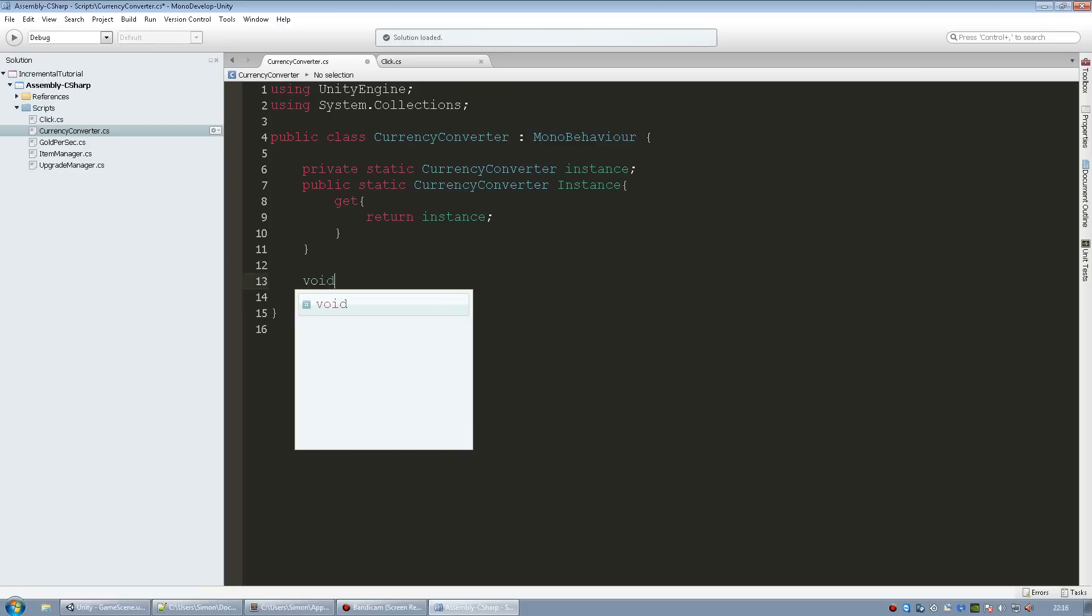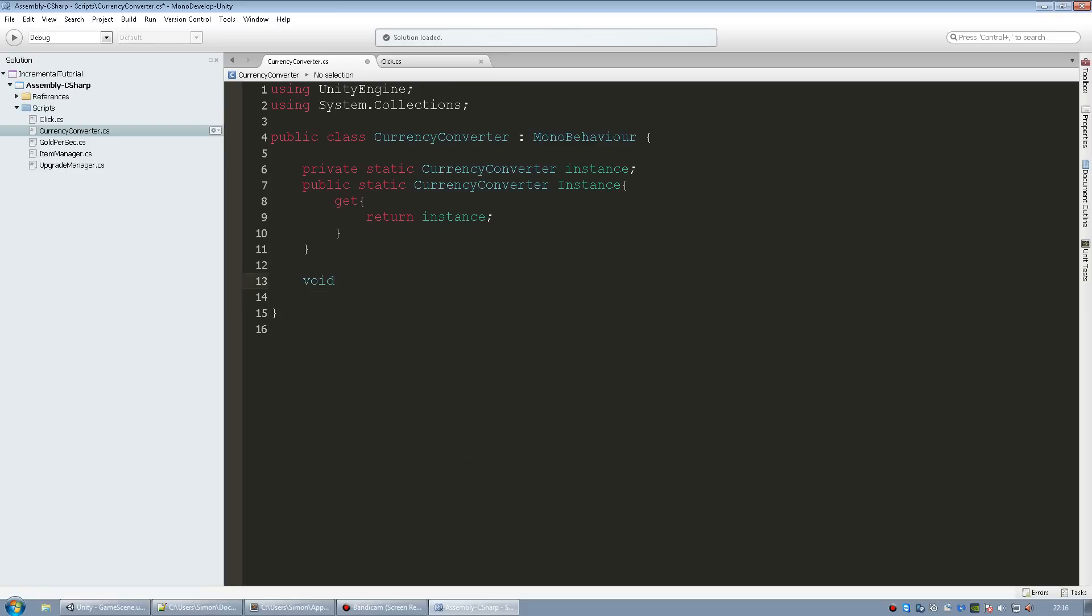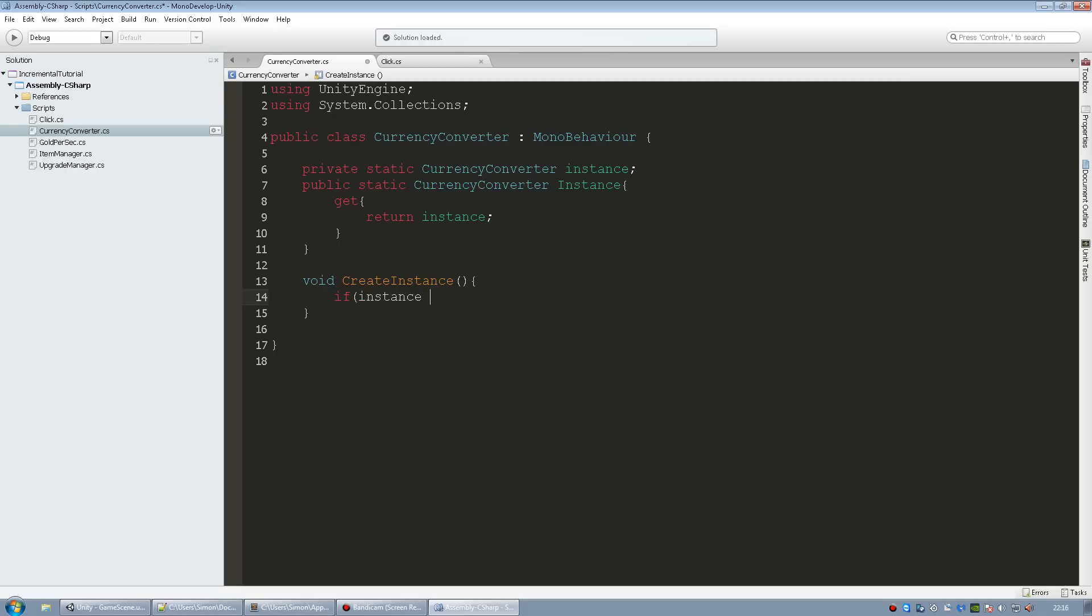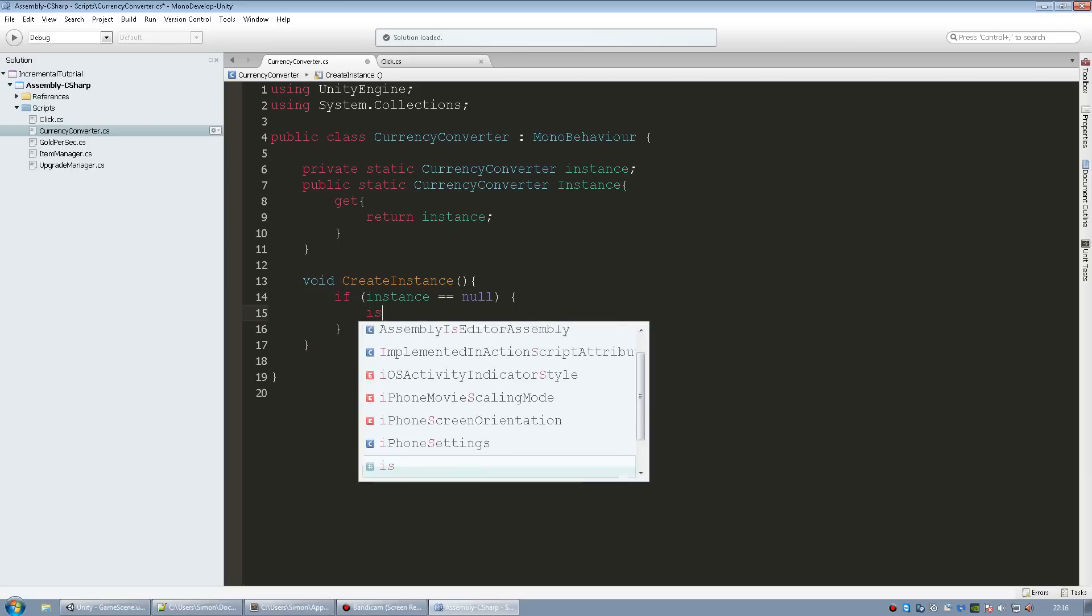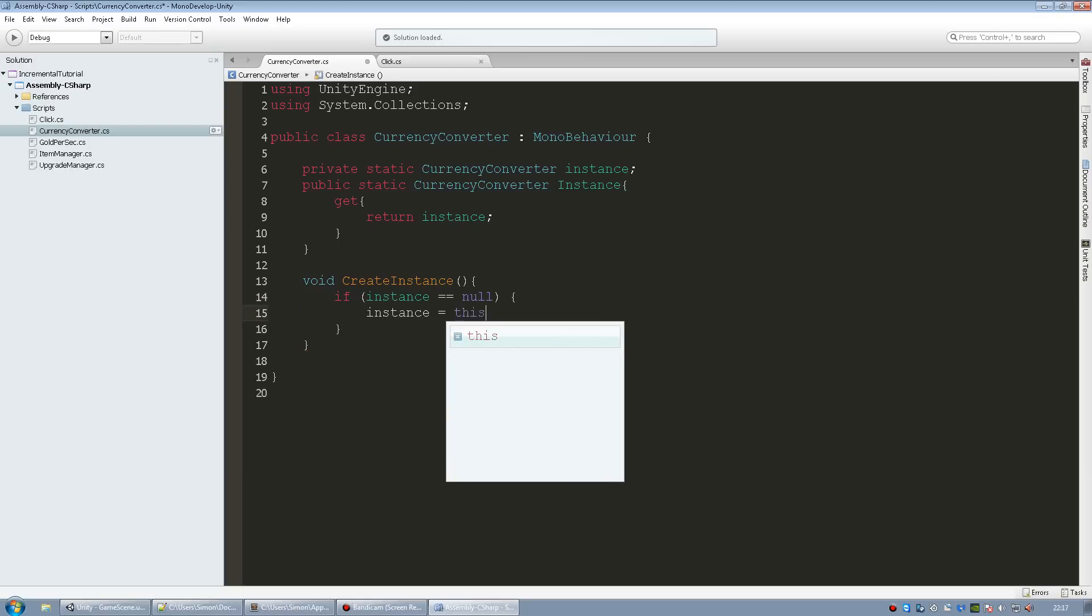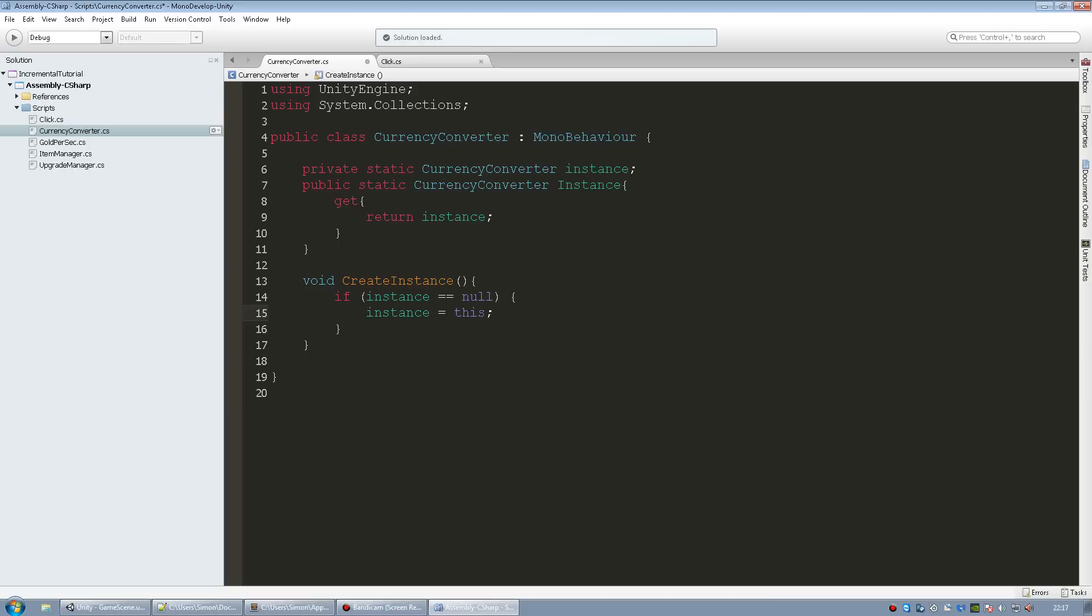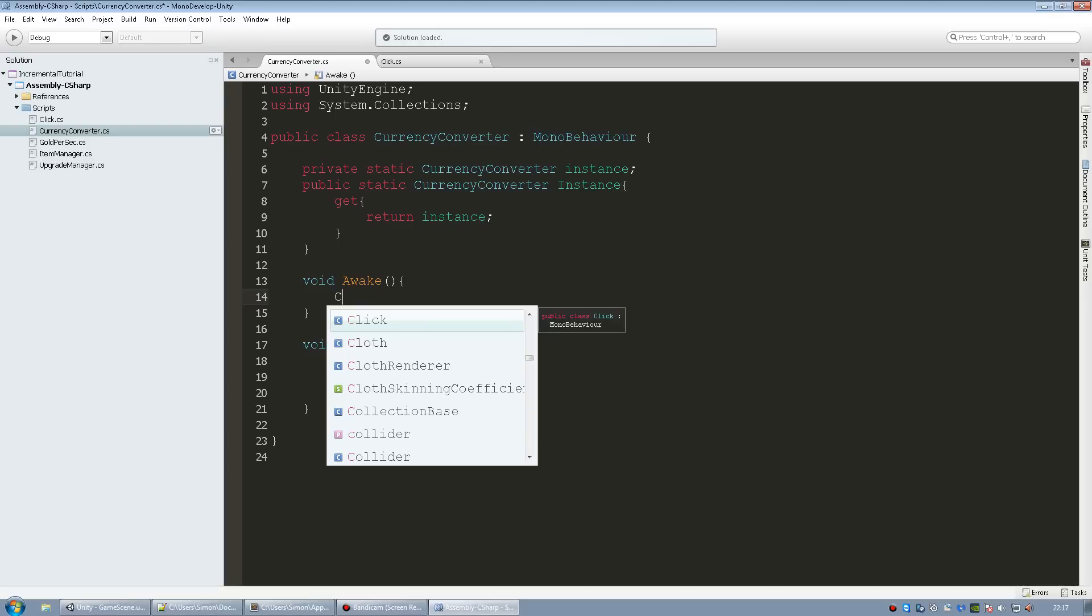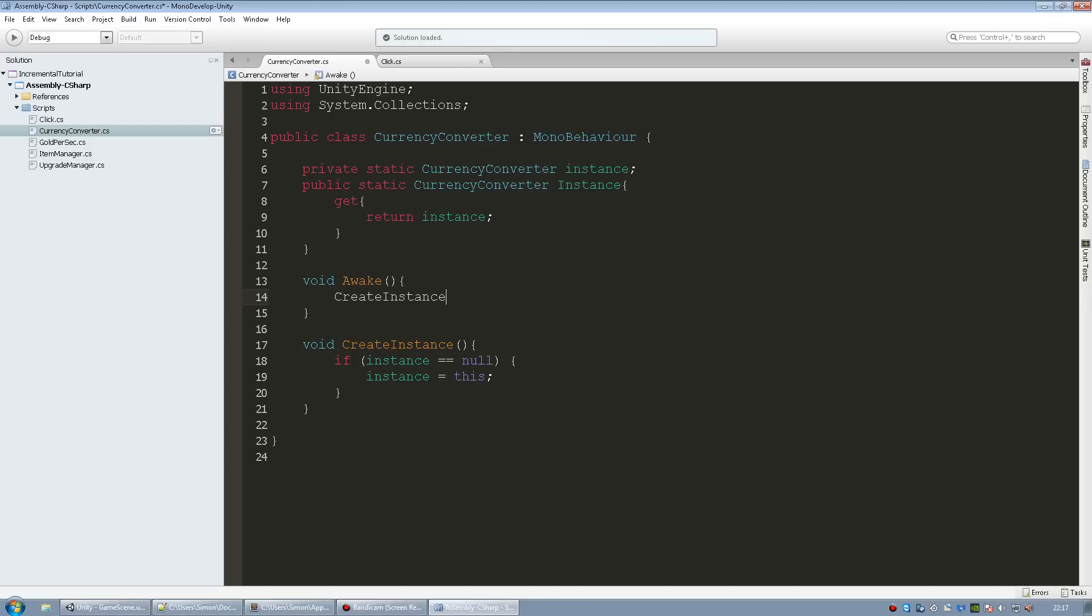And now we're going to create a function to create this instance. So I'm just going to call it create instance. This is going to get called in the beginning to check if this script is indeed an instance and if not it's going to create an instance. So if instance equals null, instance equals this. And we're going to call this function in the awake function. The awake function is kind of like start only it's the earliest highest priority when the game starts.